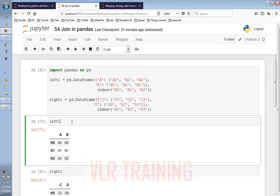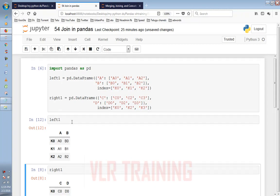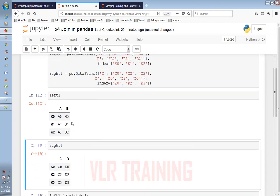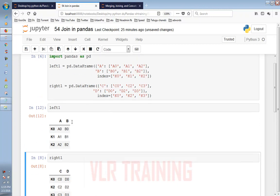I will choose the index values. The index values are K0 and K1. I will choose the data points A, B, C.